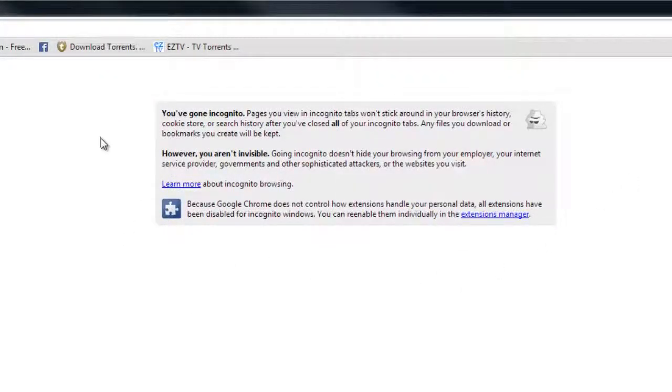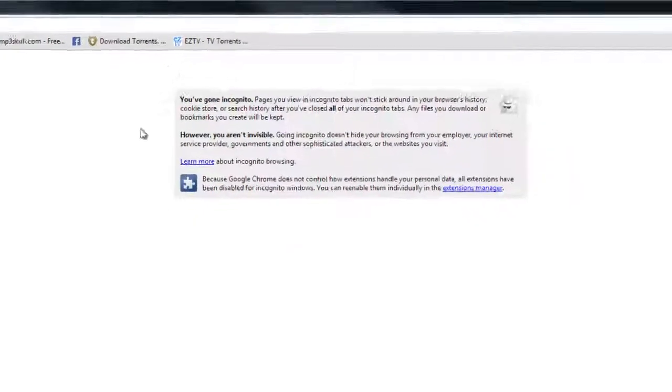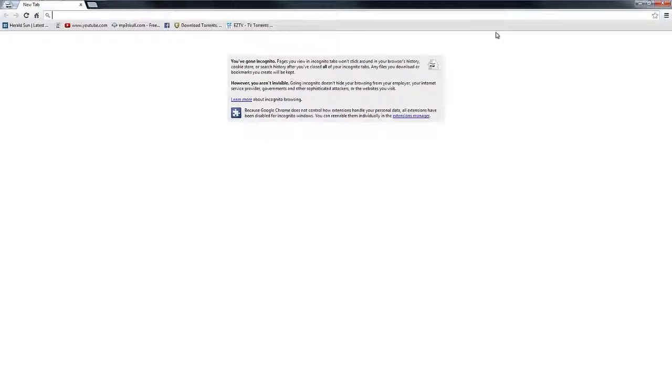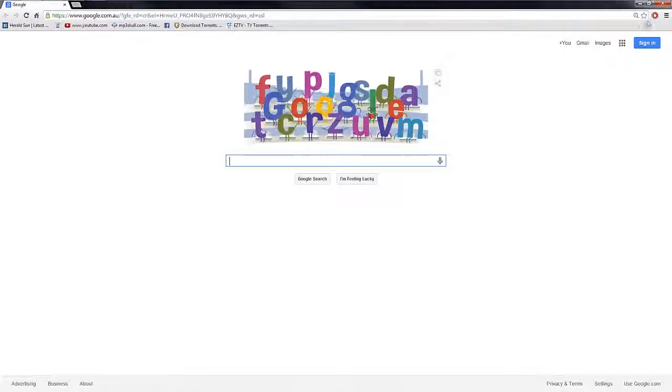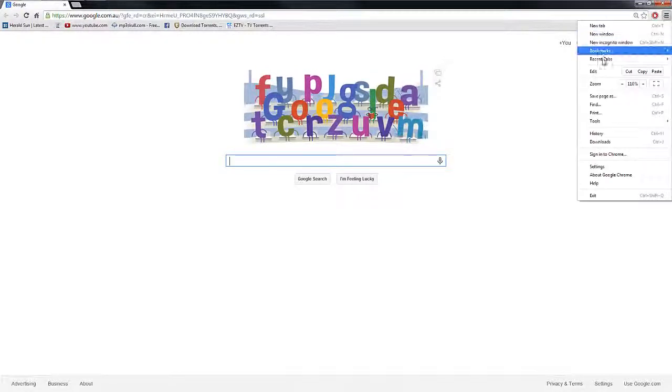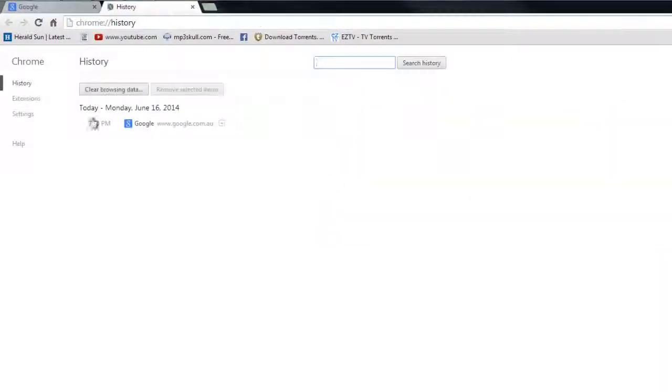And from here, nothing you look up will go into your history or cookies, so you can look up all the dodgy stuff or porn or whatever. And once you close it, nothing has shown up in your history at all, so you're safe and sound.